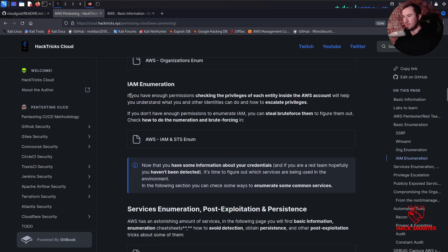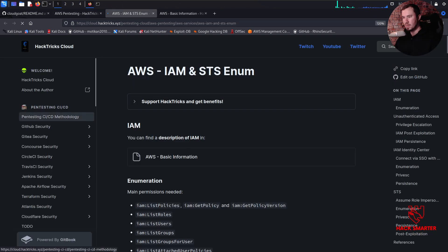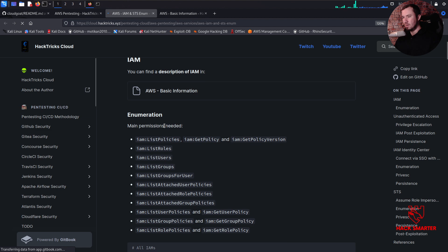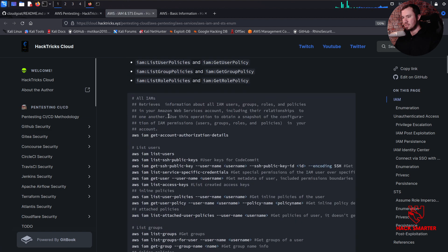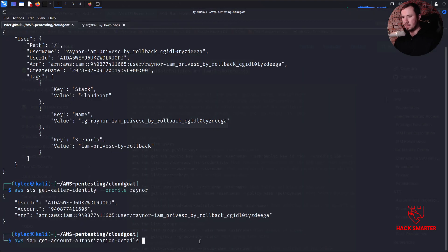Under IAM enumeration: if you have enough permissions, checking the privileges of each entity inside the AWS account will help you understand what you and other identities can do and how to escalate privileges. The main enumeration command is aws iam get-account-authorization-details, which retrieves information about all IAM users, groups, roles, and policies in your AWS account including their relationships. Let's go ahead and give this a shot and append --profile raynor.